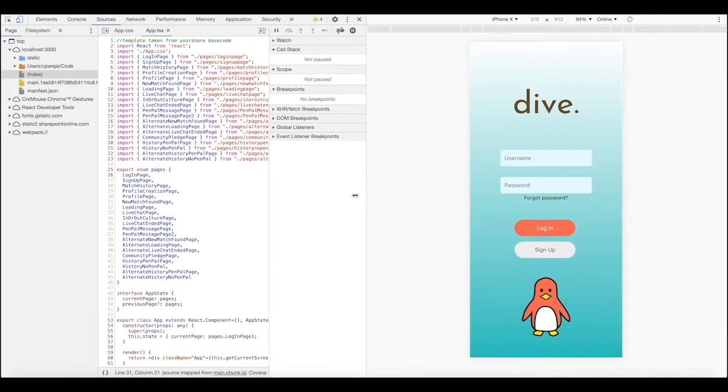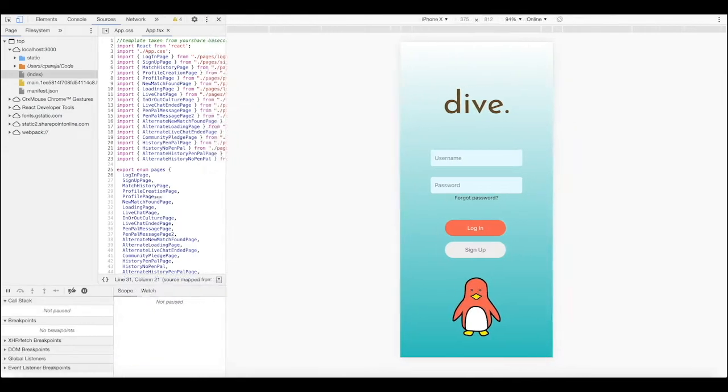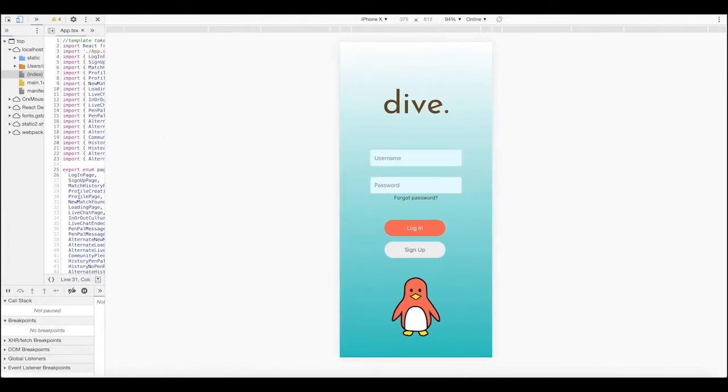Welcome to Dive, the web app for connecting within and across cultures, anytime, anywhere. Dive connects you with a diverse network of members via one-on-one conversations.